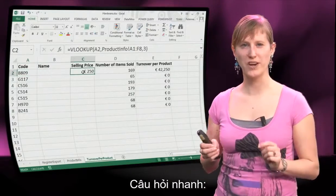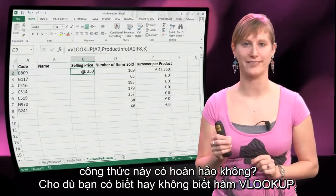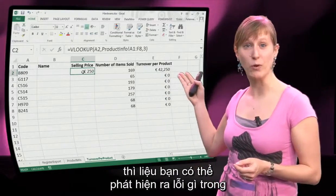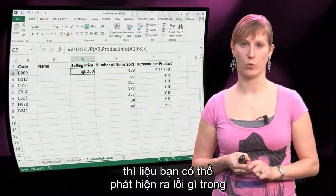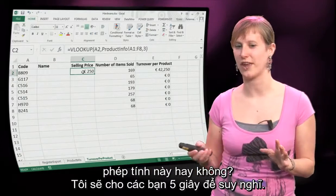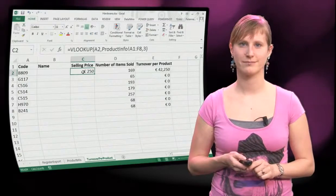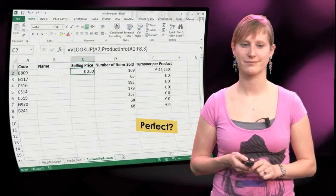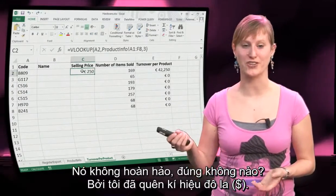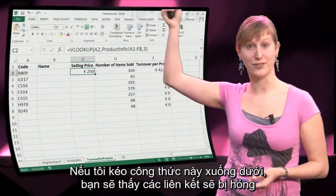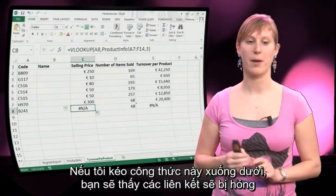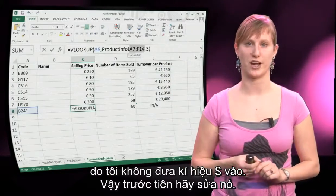Quick question — is this formula perfect? Can you spot what's actually wrong with it? I'll give you five seconds to think about it. It's not perfect, right? You know that, because I forgot the dollar sign. If I drag this formula down now, you'll see that the links get messed up because I didn't input the dollar sign.